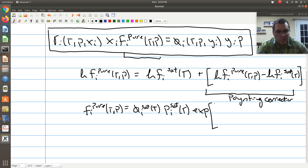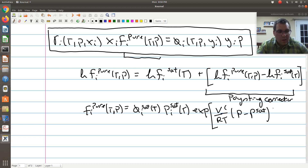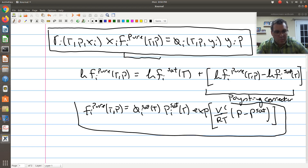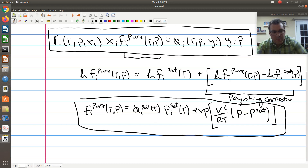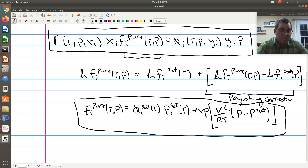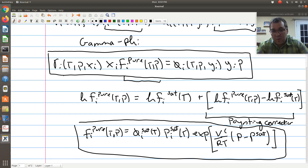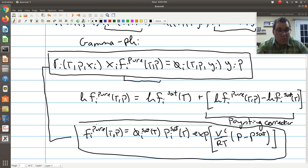So if we assume incompressibility, the Poynting correction becomes V over RT times (P minus P_sat). The two boxed equations represent the rigorous gamma-phi approach to modeling vapor-liquid coexistence, where at this point no assumptions have been made.